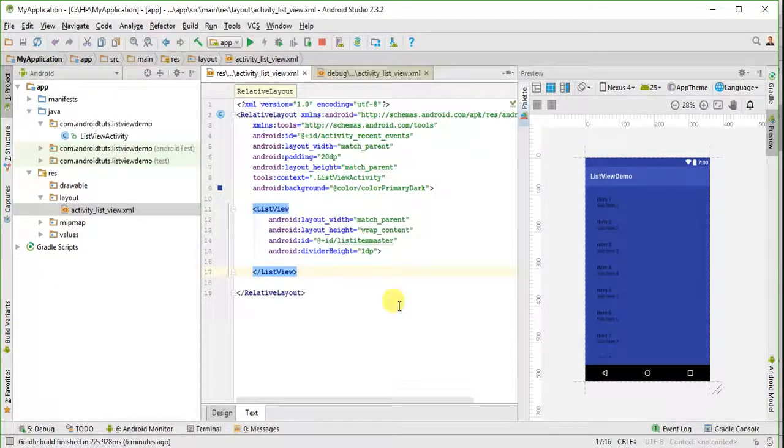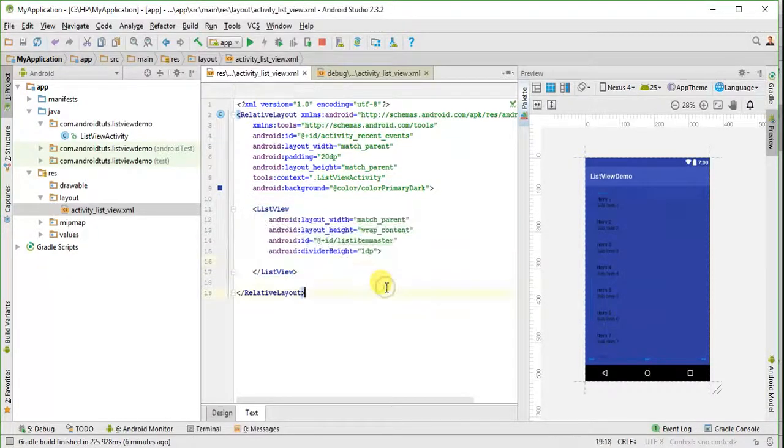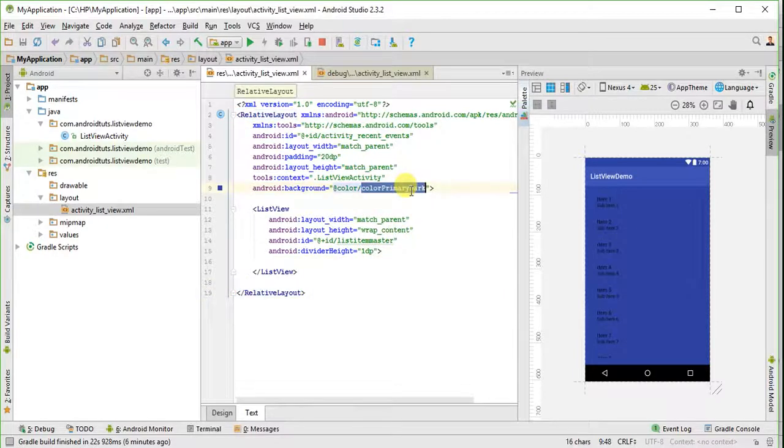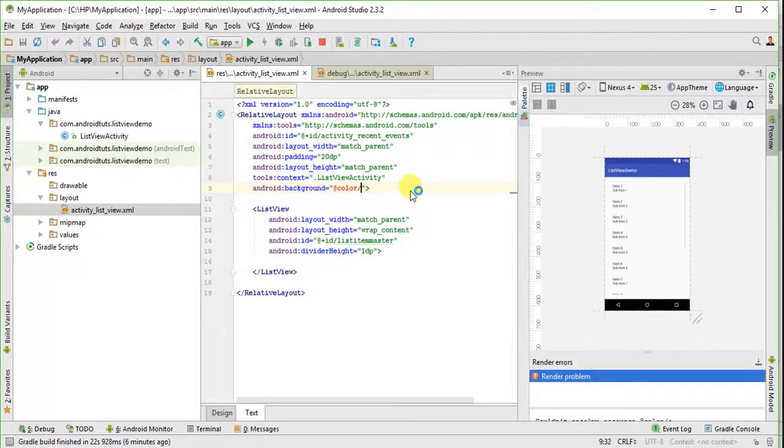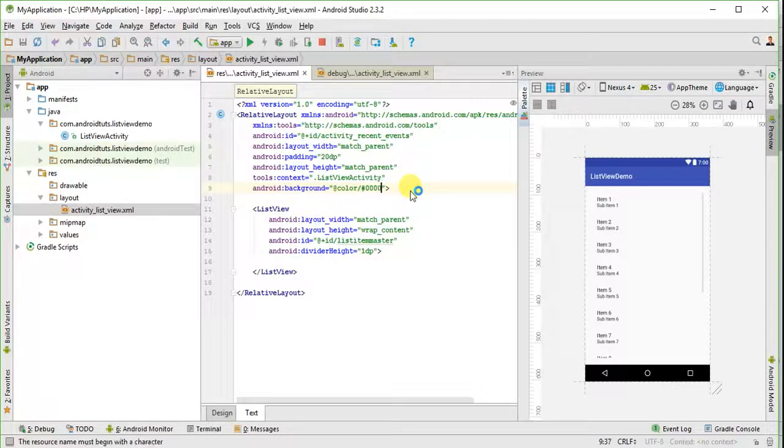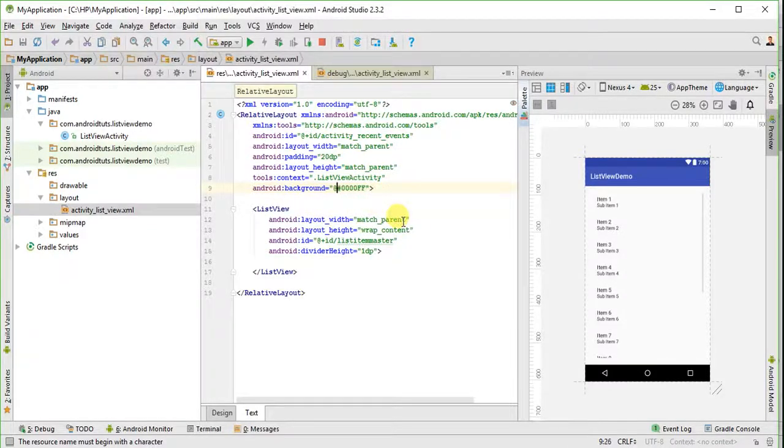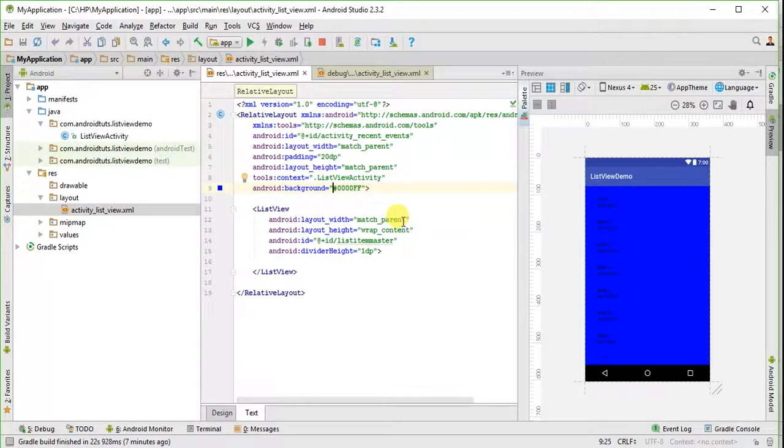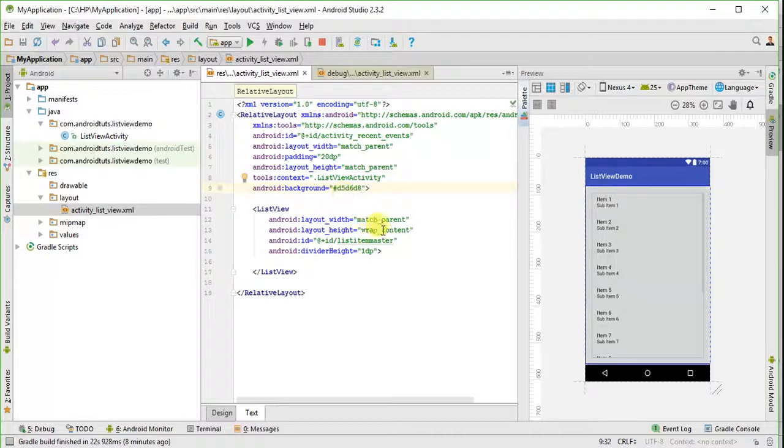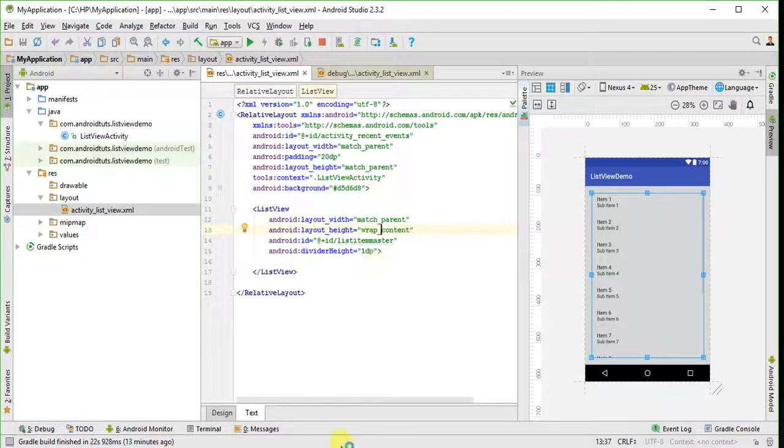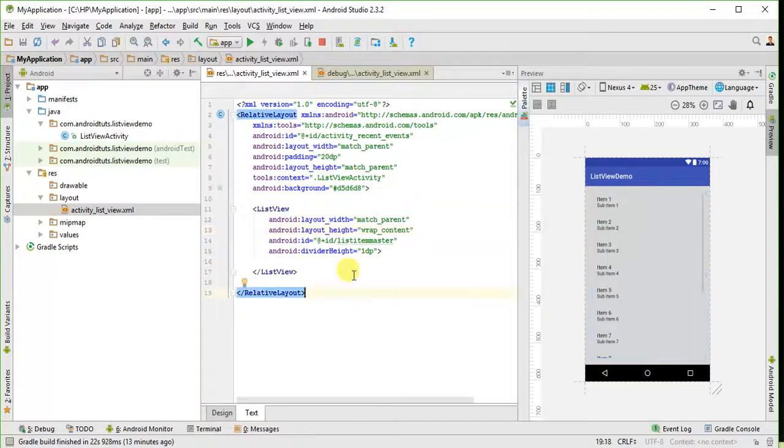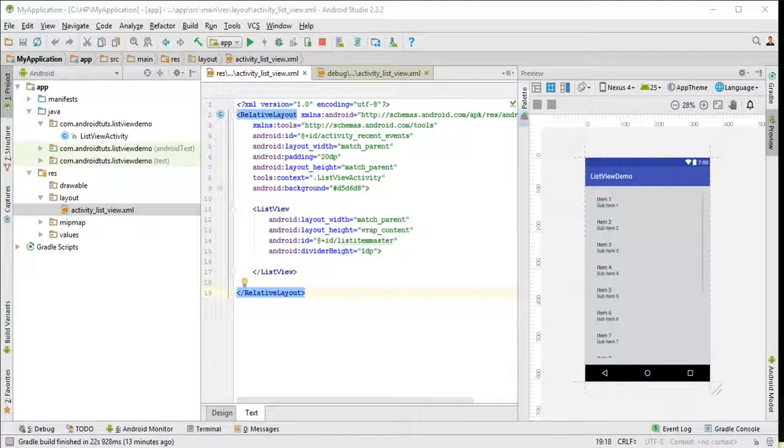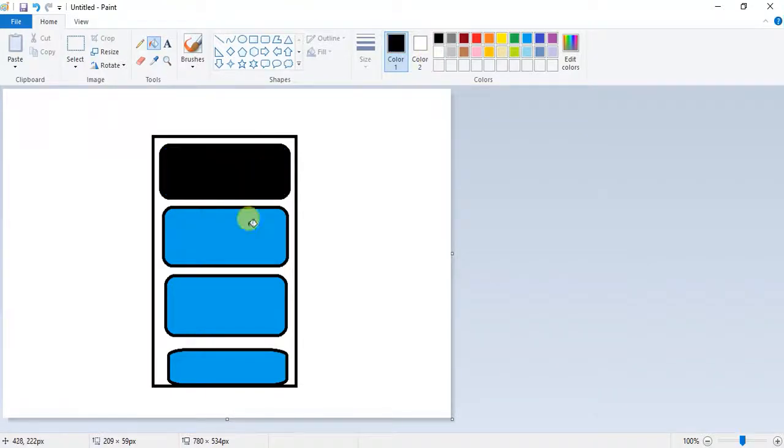As you see, I have pasted some code in my xml file, which is the code to generate a list view in this activity. We can modify it according to our requirement. As you see, I have just changed the background color. Have you noticed that list view contains items on an activity like this. So we need this portion to be designed.